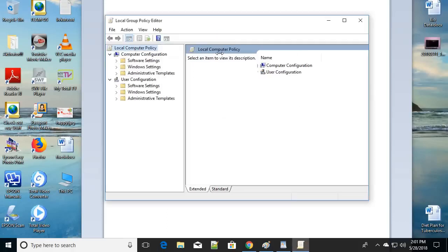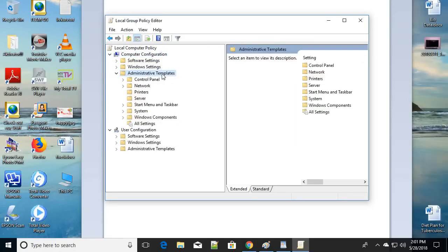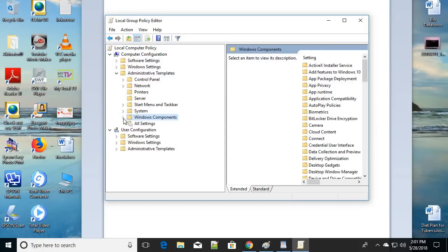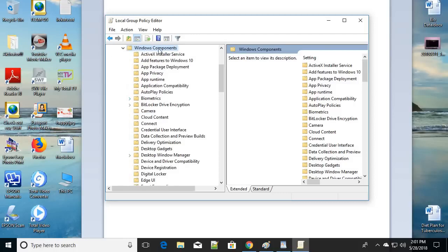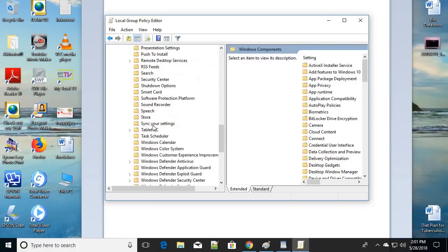In the Run dialog, type 'gpedit.msc' and click OK. You will see the Group Policy Editor. Select 'Computer Configuration', then click on 'Administrative Templates'. From the dropdown, choose 'Windows Components', then scroll down and find 'Windows Update'.